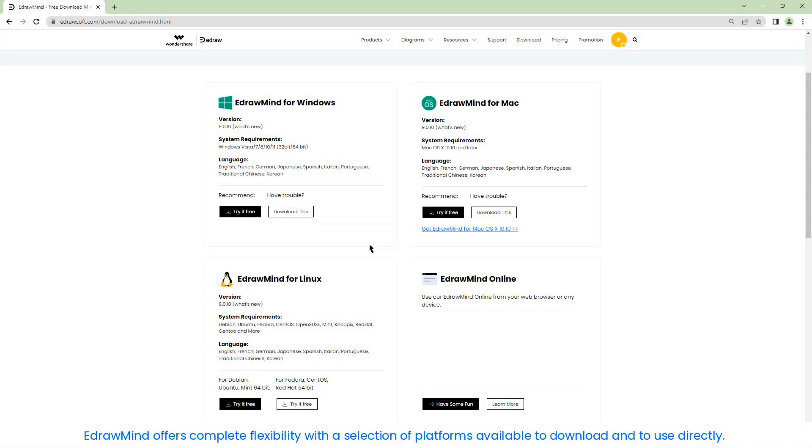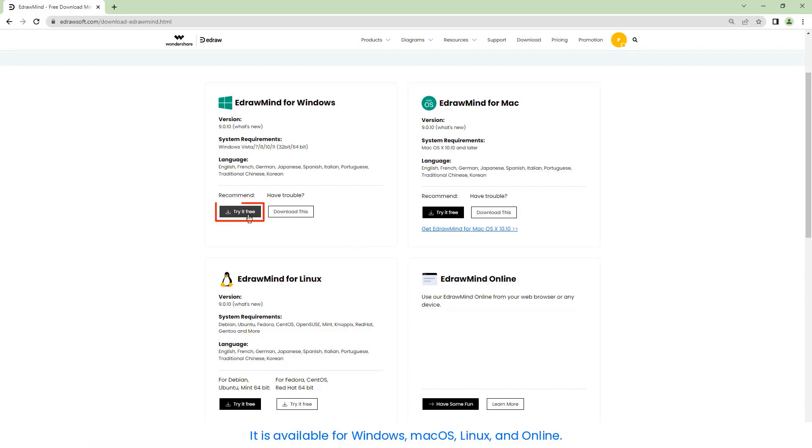eDrawMind offers complete flexibility with a selection of platforms available to download and to use directly. It is available for Windows, Mac OS, Linux and online.